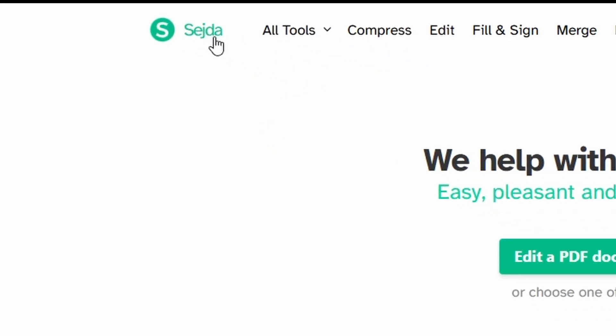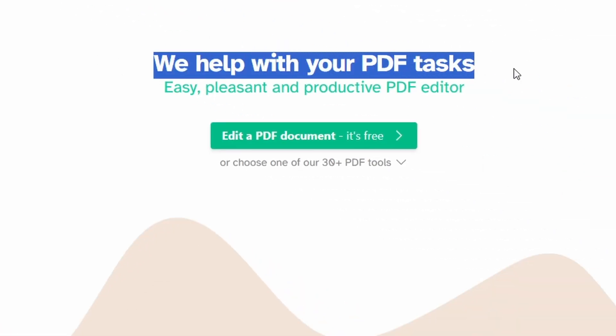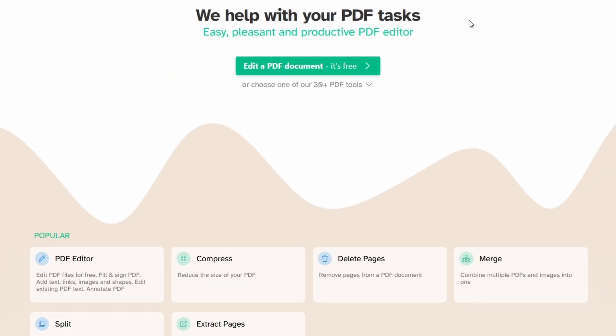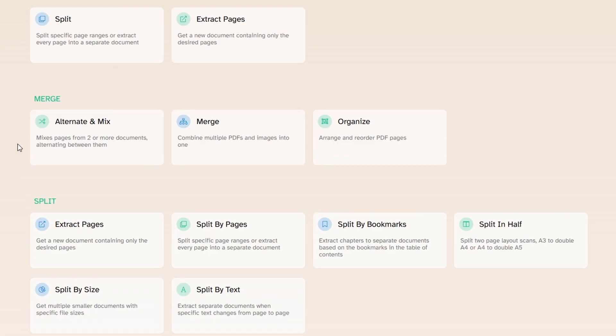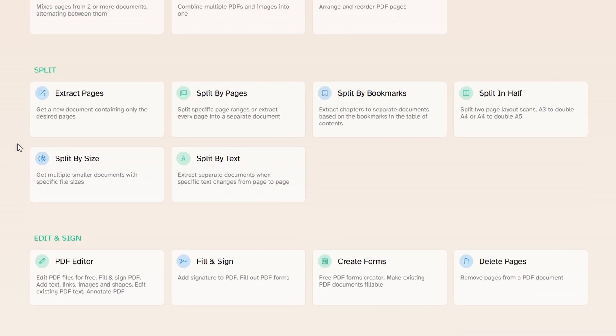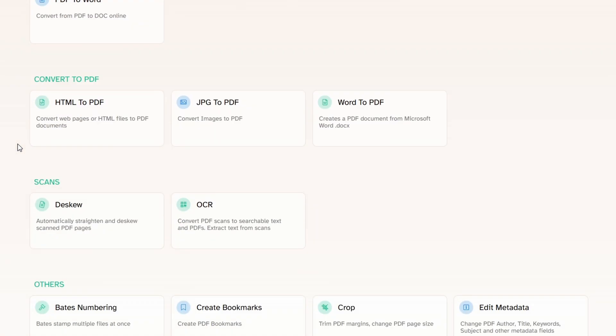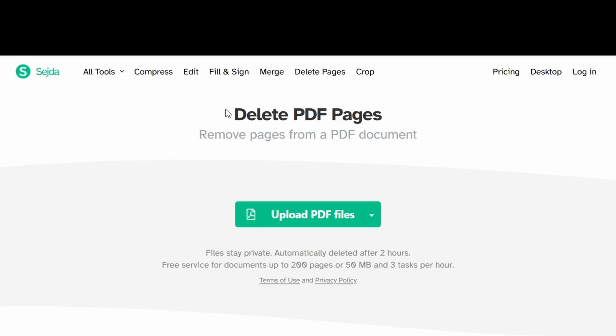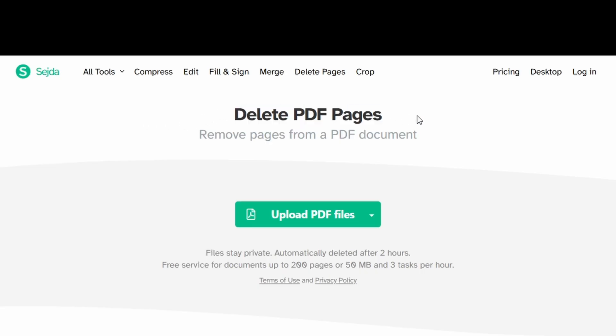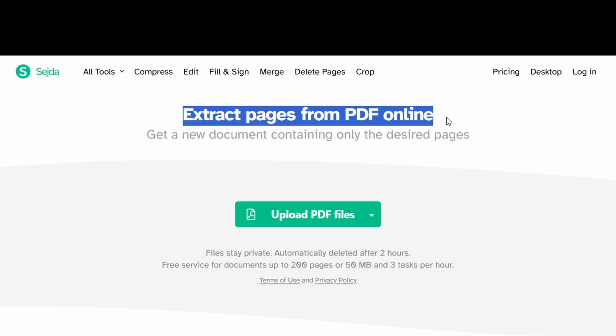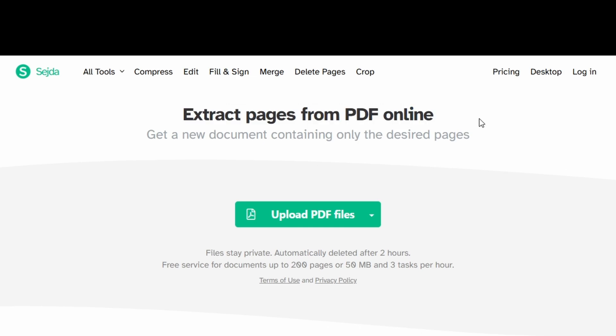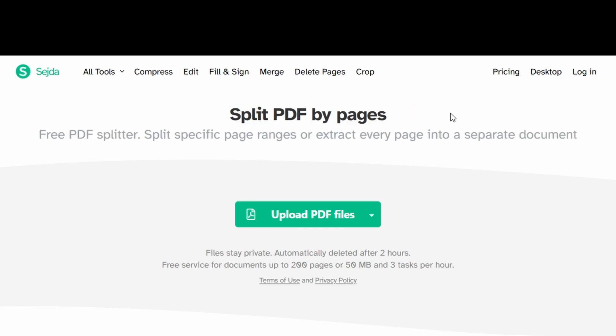Next we have sejda.com. This website is certainly another popular one due to its interface being simple and easy to use, with all the tools on one page and separated into logical sections. Some of the key tools include the ability to delete certain pages, extract certain pages, as well as being able to split the PDF over certain page ranges.